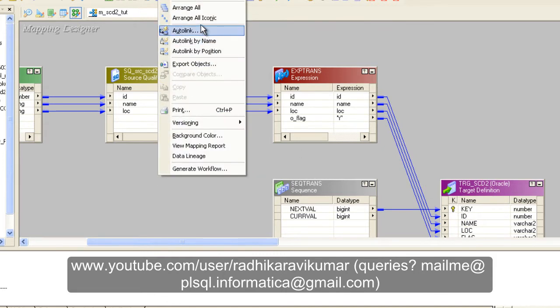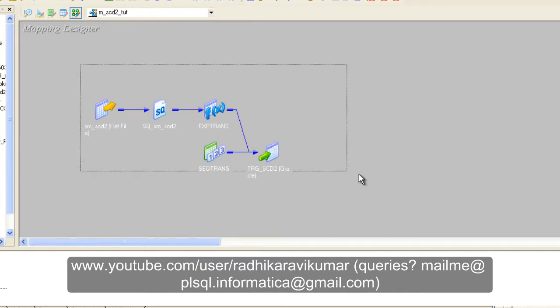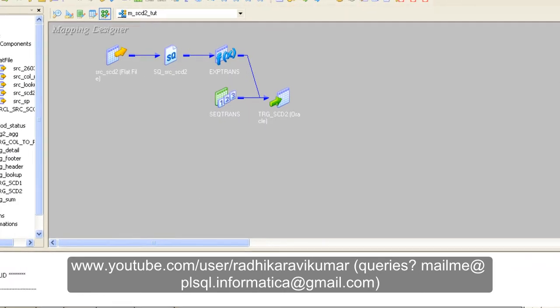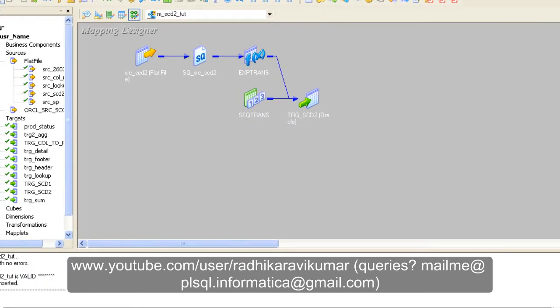Now what we'll do is create an update flow for SCD Type 2. The update flow is simple — we check whether a respective record is present. If it is present, we make changes to the flag, update it, and insert the new record as per our source. That's what our update flow is going to contain.